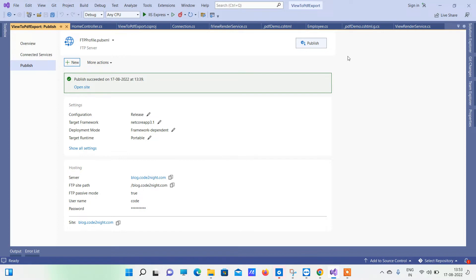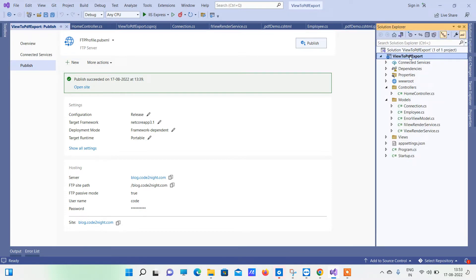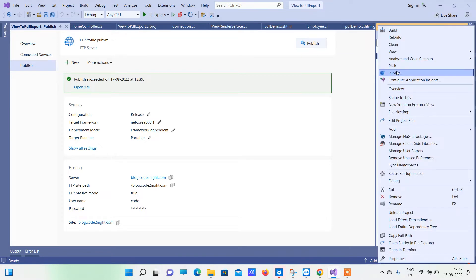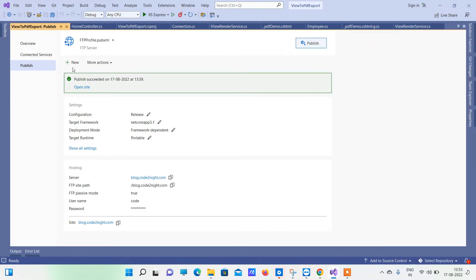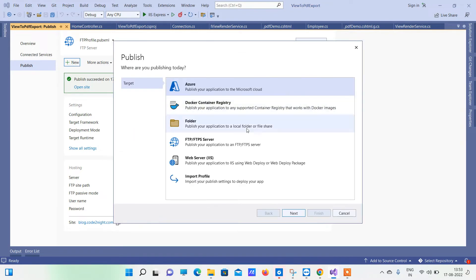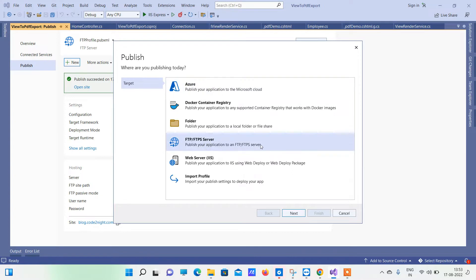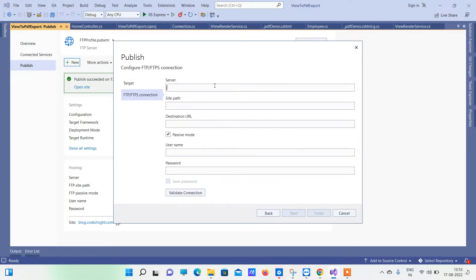When you want to publish through FTP, you have to open the solution and then right-click on the solution and go to Publish. Here you will find the new option — click on that — and then we will select FTP server. Now click on Next.